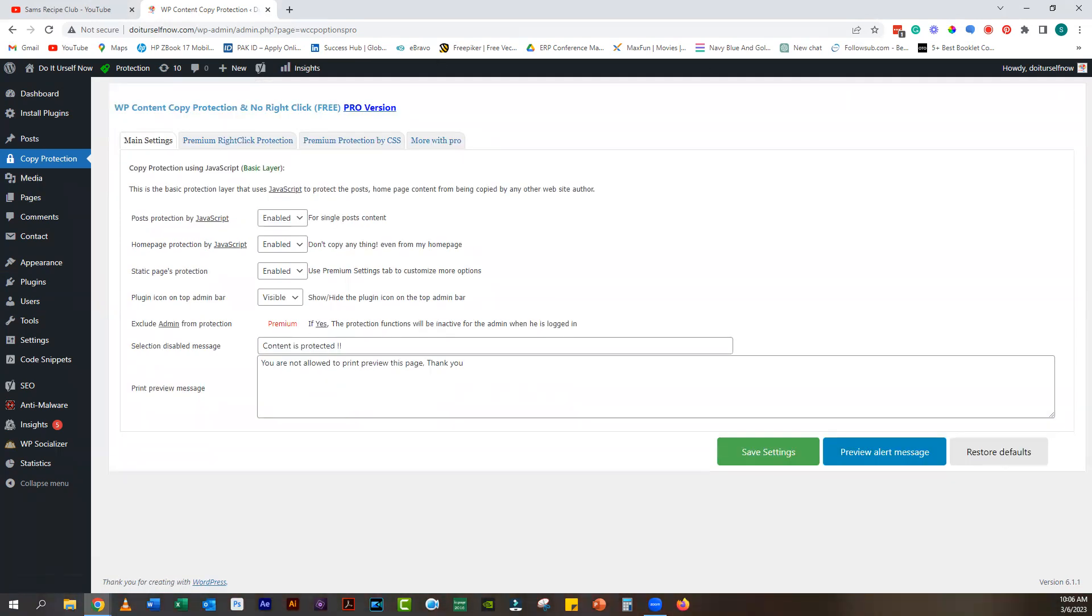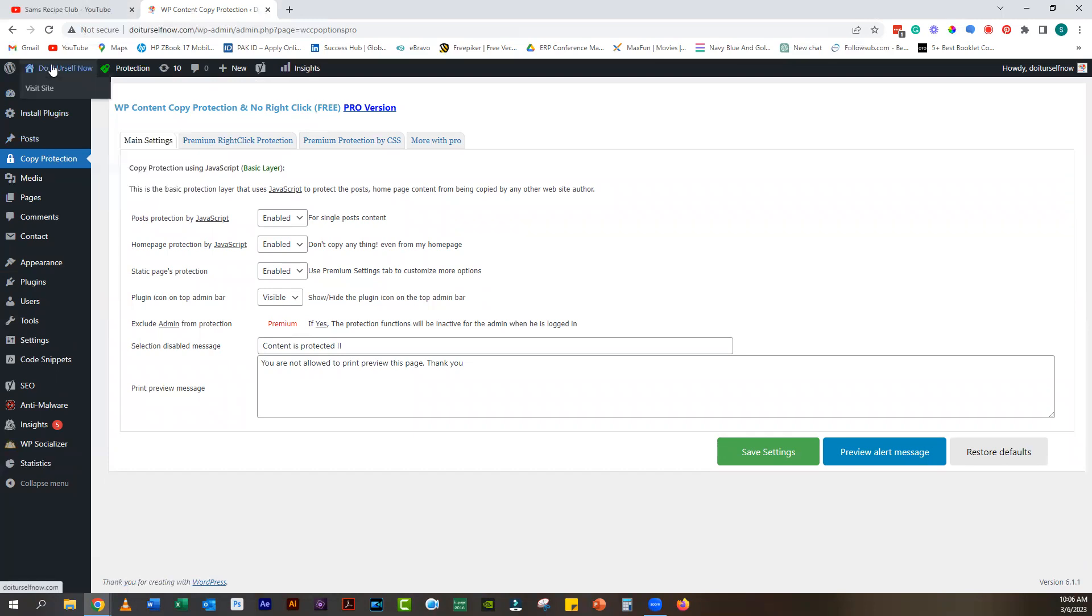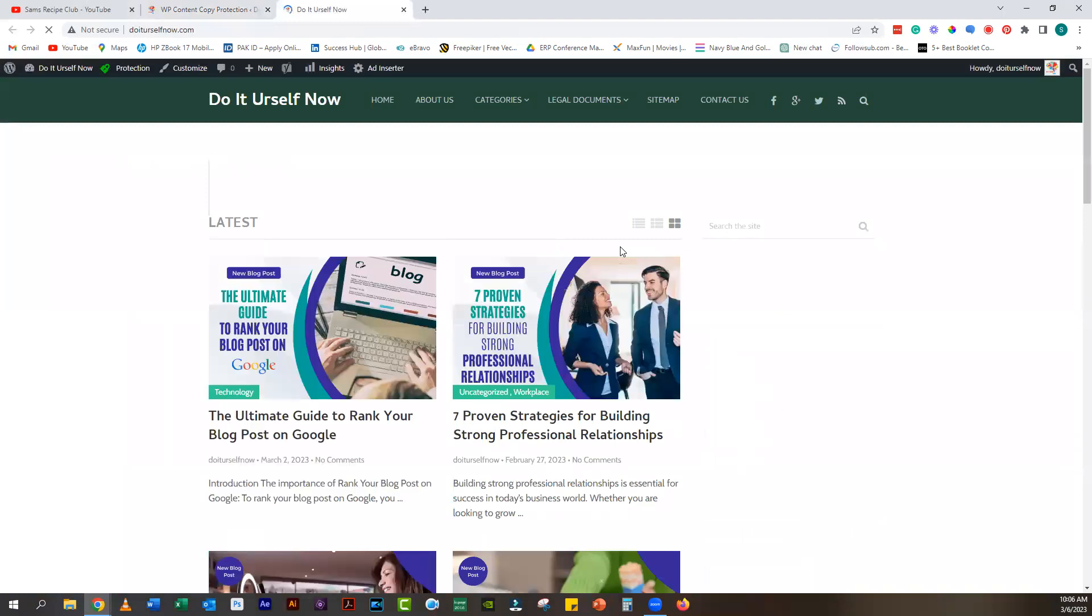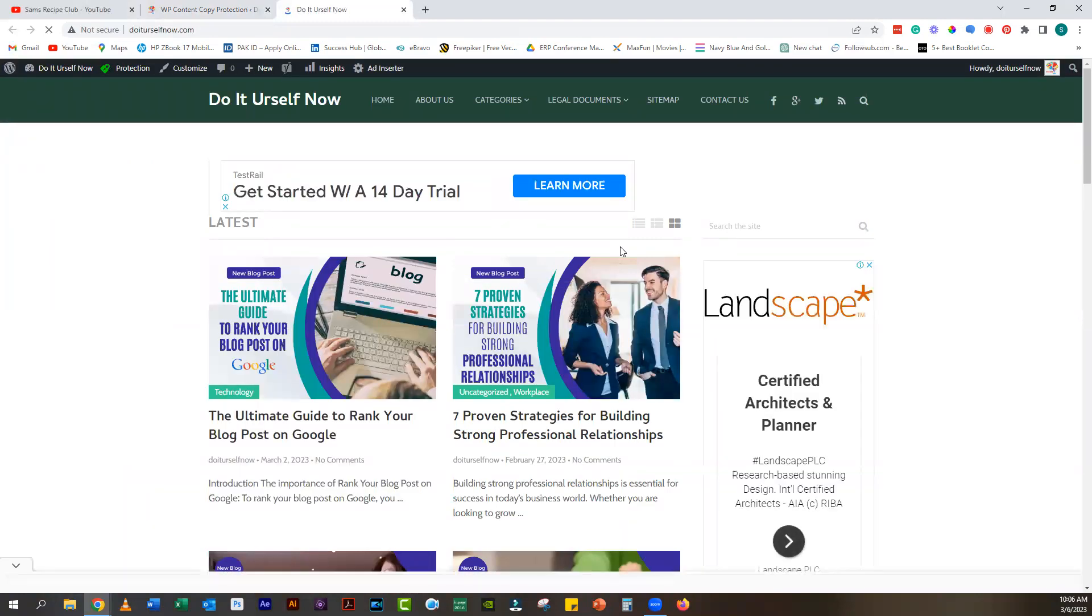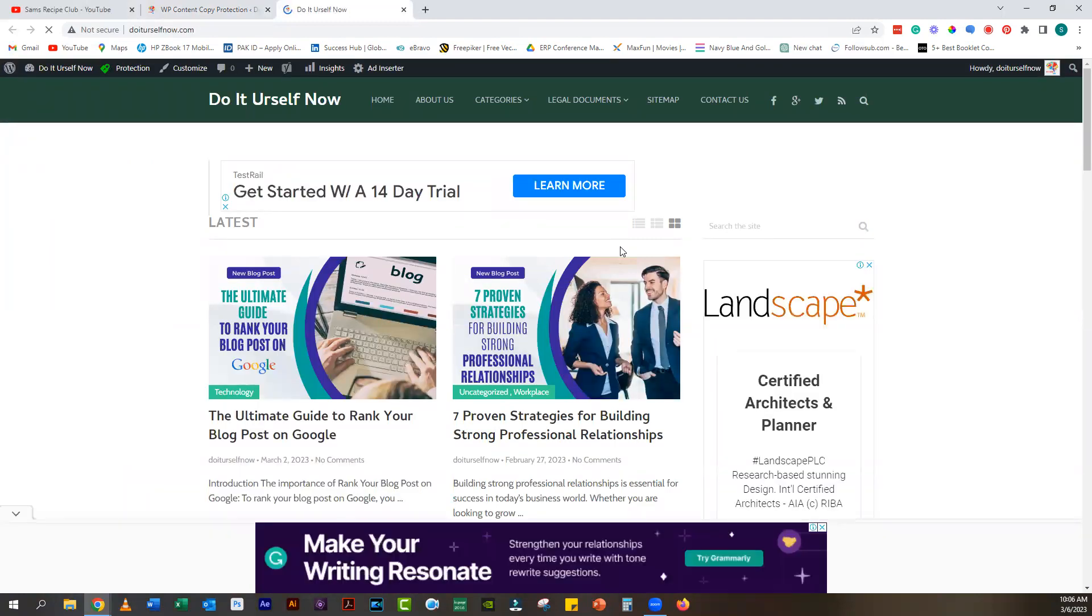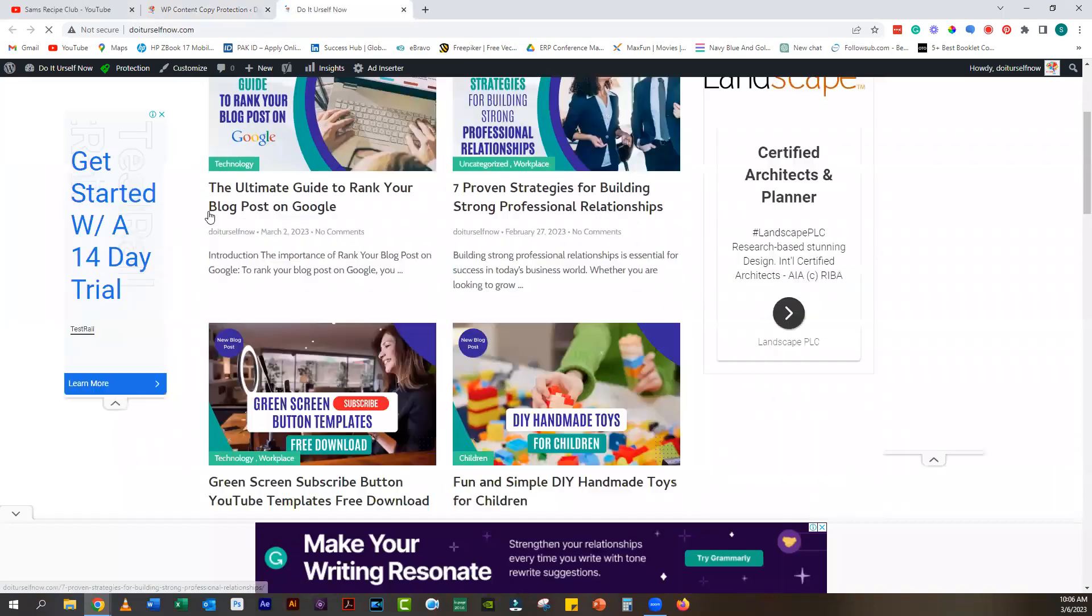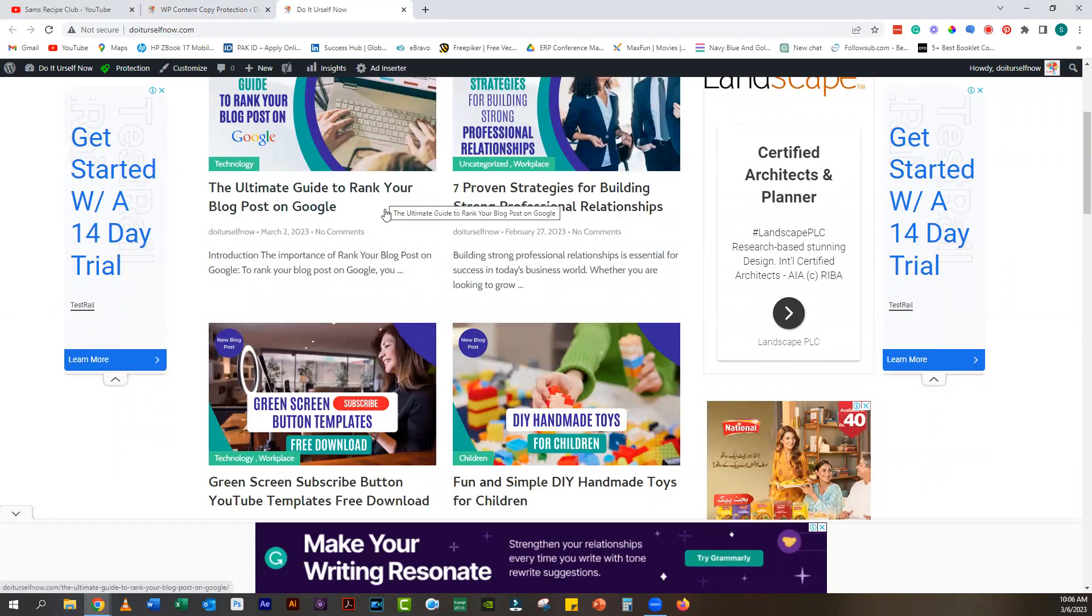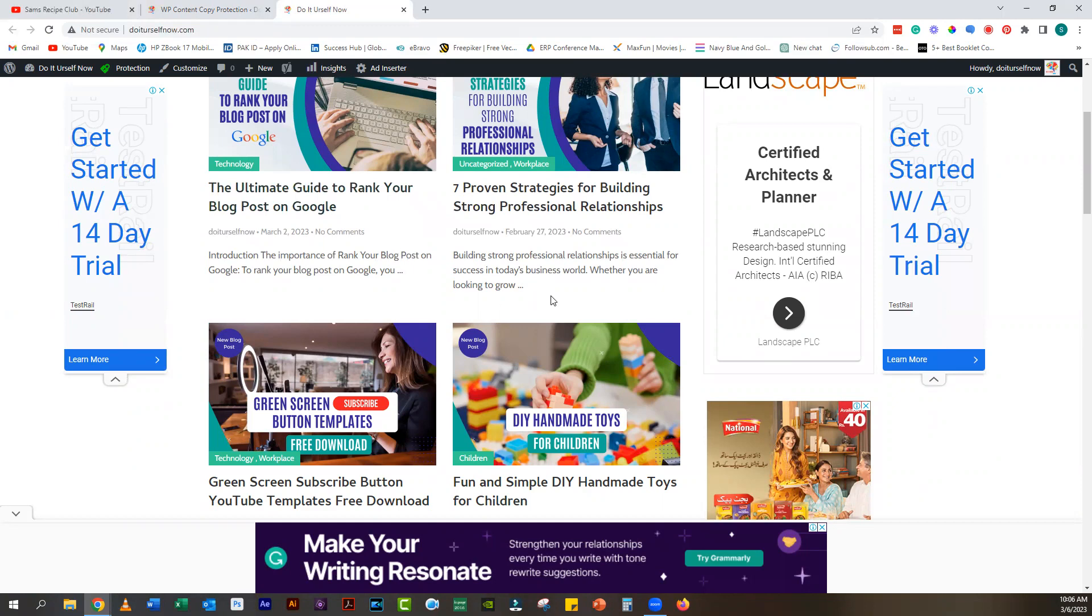After enabling the copy protection features, it's important to test the plugin to make sure that it's working properly. You can do this by opening a new window in your browser and visiting your blog. Try to right-click on the page, select the text, or drag an image. If the plugin is working correctly, these actions should be disabled.